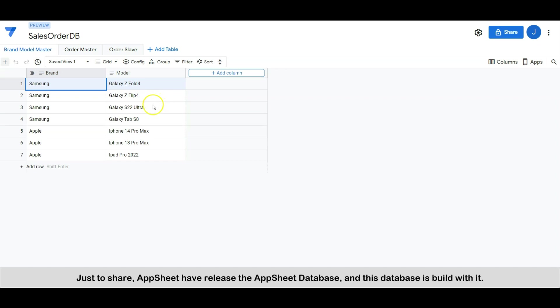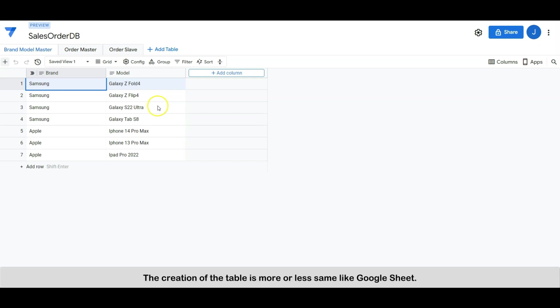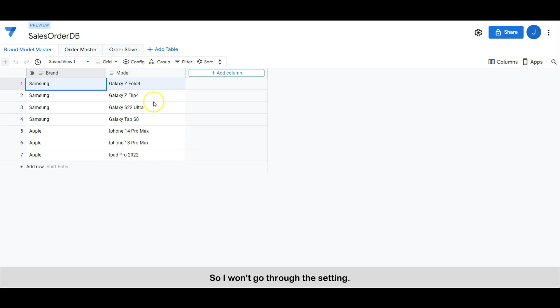Just to share, AppSheet have released the AppSheet database and this database is built with it. The creation of the table is more or less same like Google Sheet, so I won't go through the database setting, but I will share the database link in the video description.